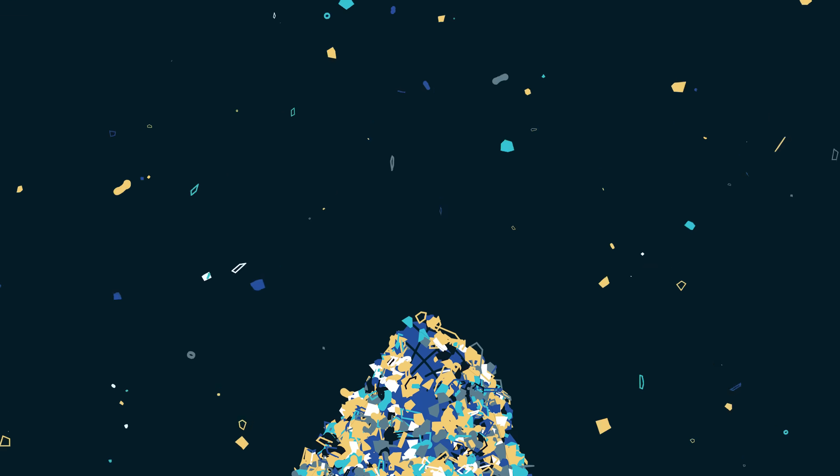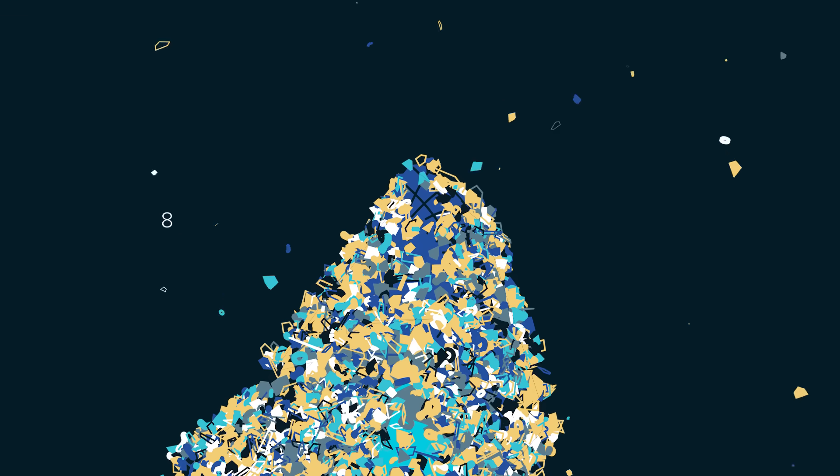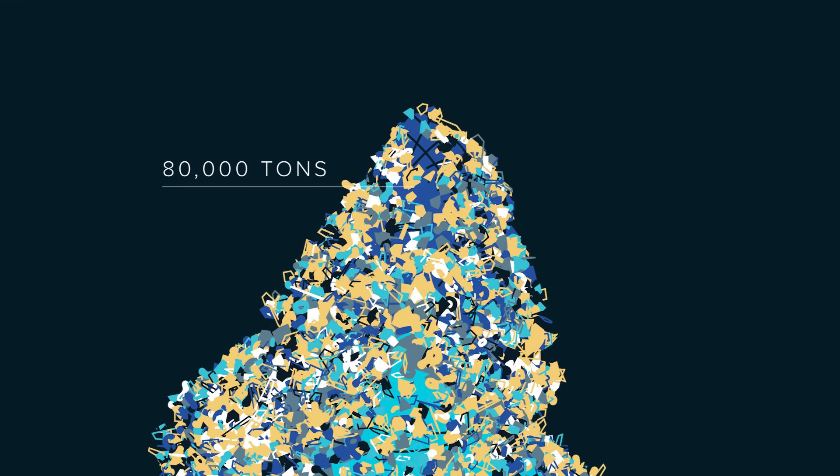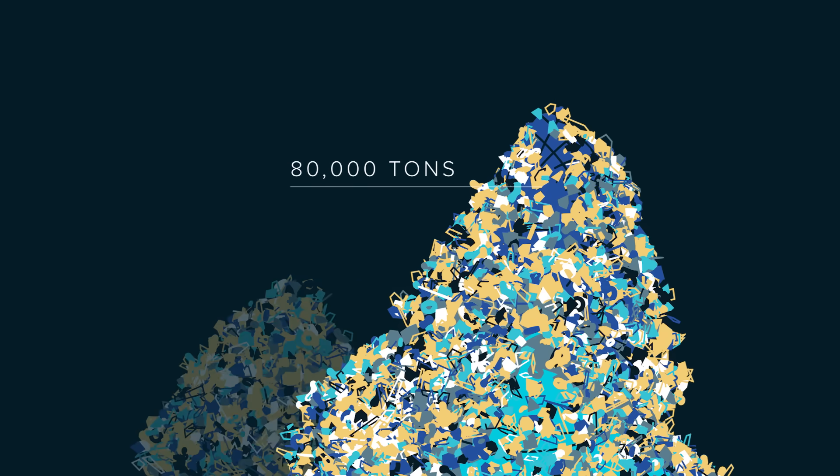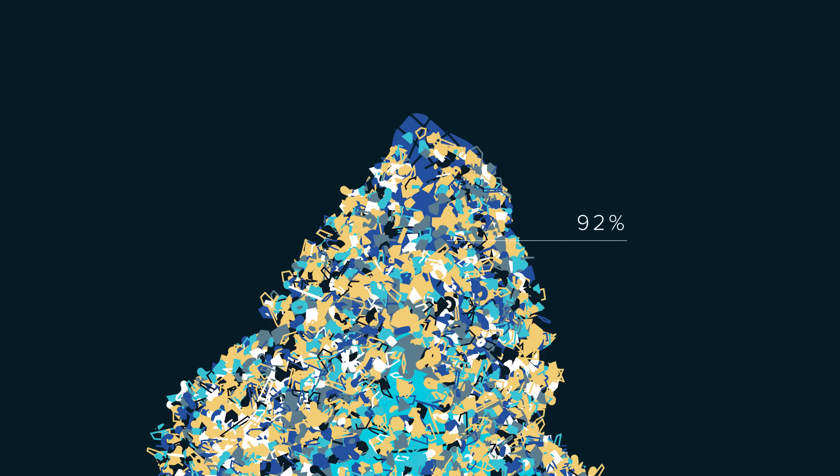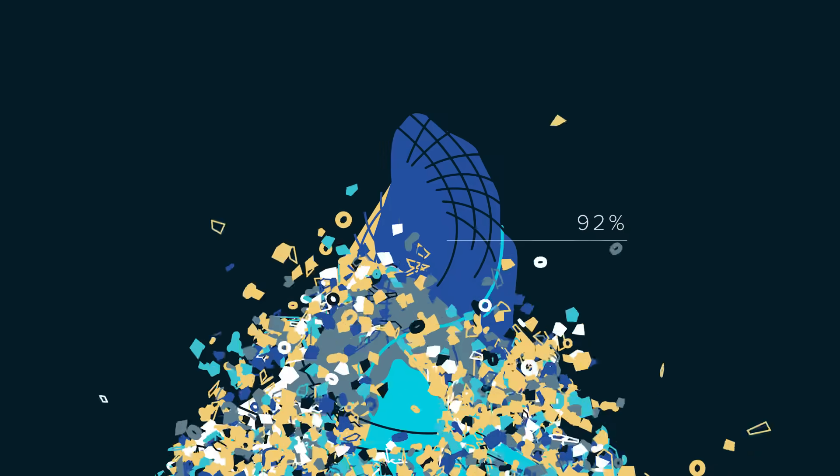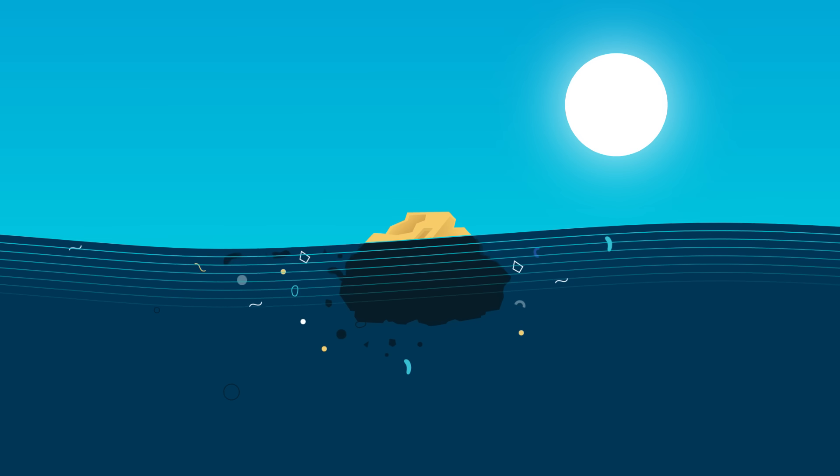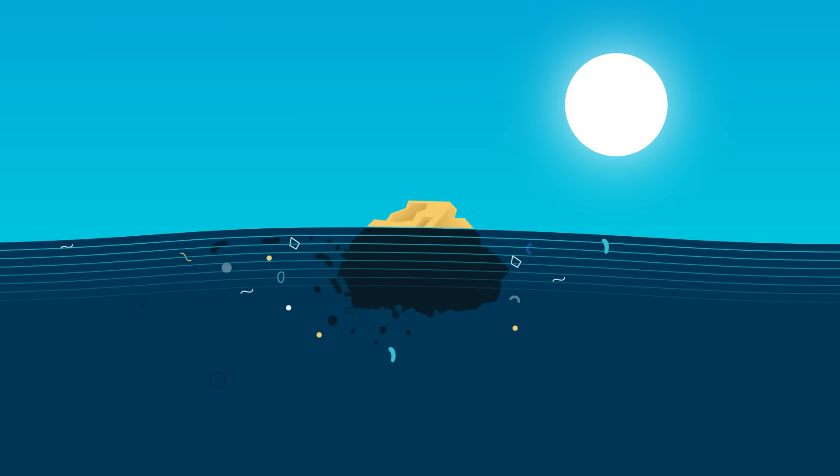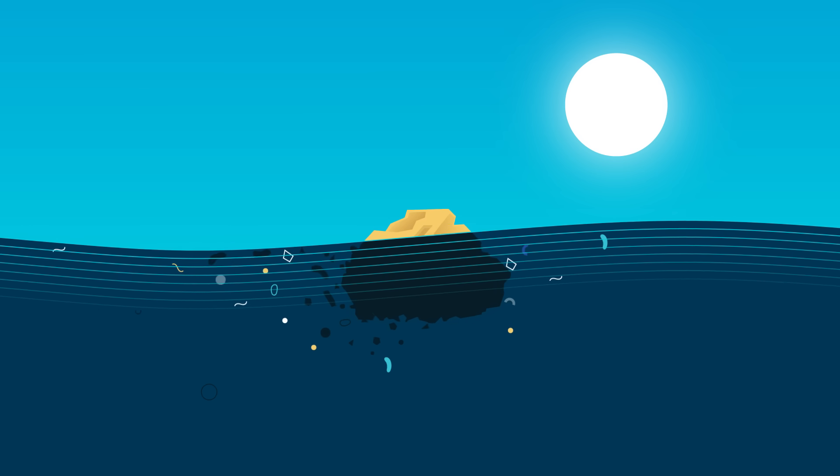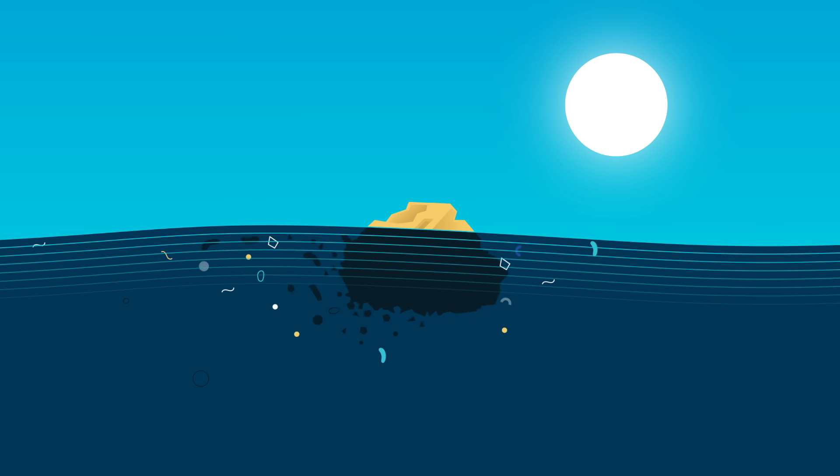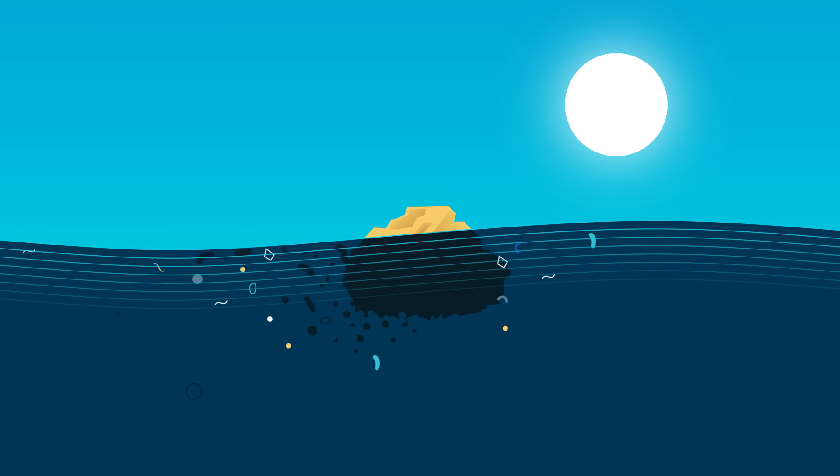The total mass amounts to 80,000 tons, 4 to 16 times more than previous estimates. 92% of this mass is made up of the larger objects, all of which are destined to fragment into dangerous microplastics over the next few decades if left under the effect of sun and waves.